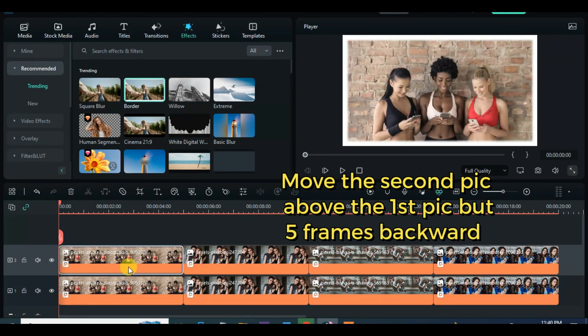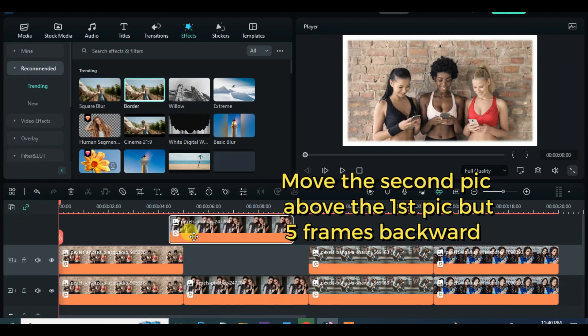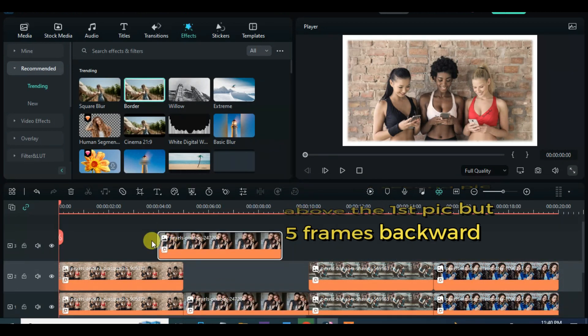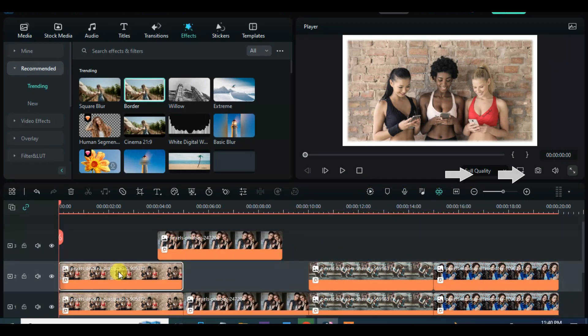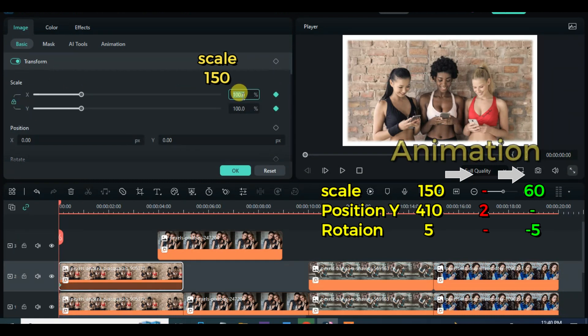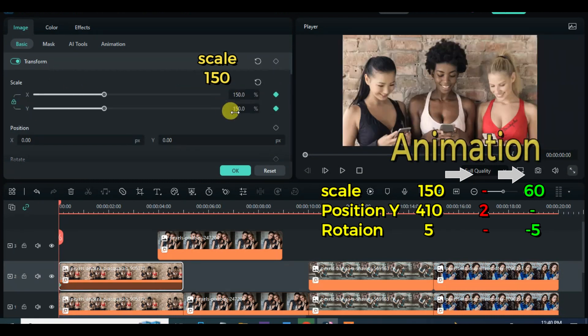Move up the second picture 5 frames backward accordingly. Click to animate accordingly by scaling up, positioning, and rotation — follow the steps as shown on the screen.